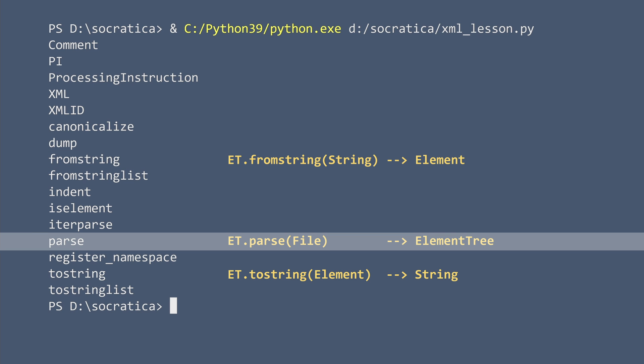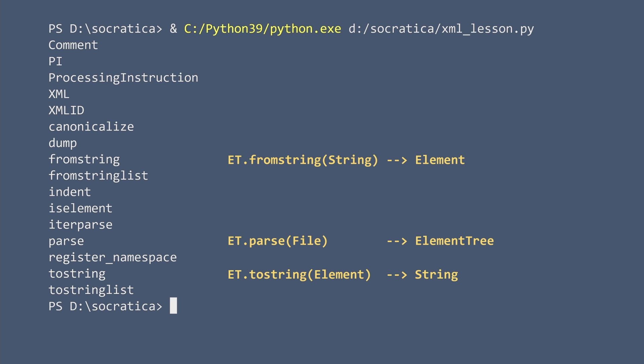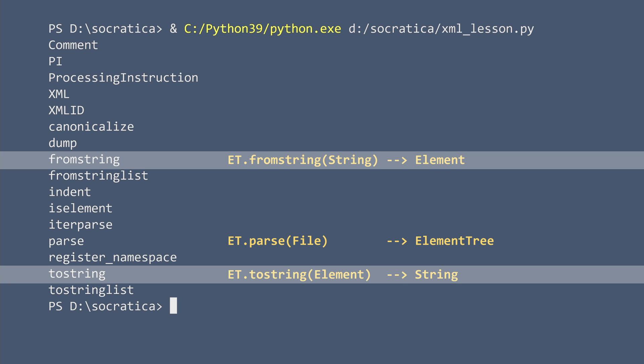Parse will open an XML file and return it as an element tree. ToString is the inverse of the fromString function. Scan your eyes over these three functions and be careful to observe the differences. The toString and fromString functions convert between strings and elements, but the parse function gives you an element tree object.